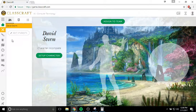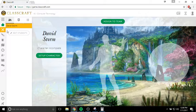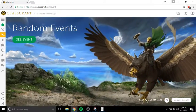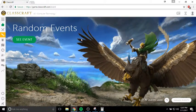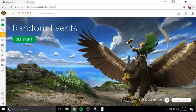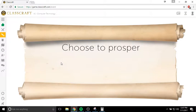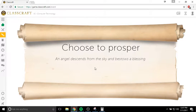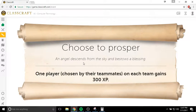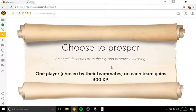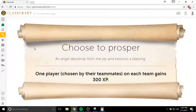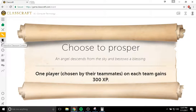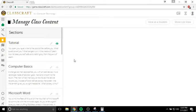When you first come into class, we do attendance, then I'm going to run what's called a random event. The random event is going to be something that changes the nature of the game that day. So this one today, an angel descends from the sky and bestows a blessing. One player chosen by their teammates on each team gains 300 XP. That's a pretty good daily event. They're not always good. Some of them are bad, taking away hit points or whatever.